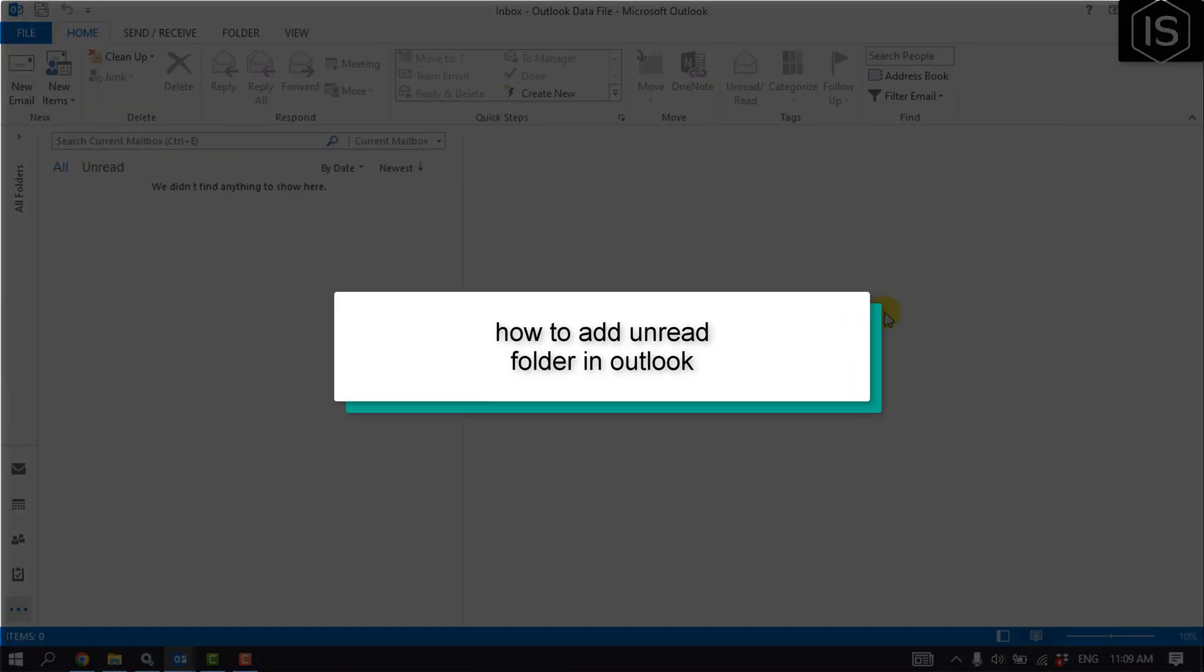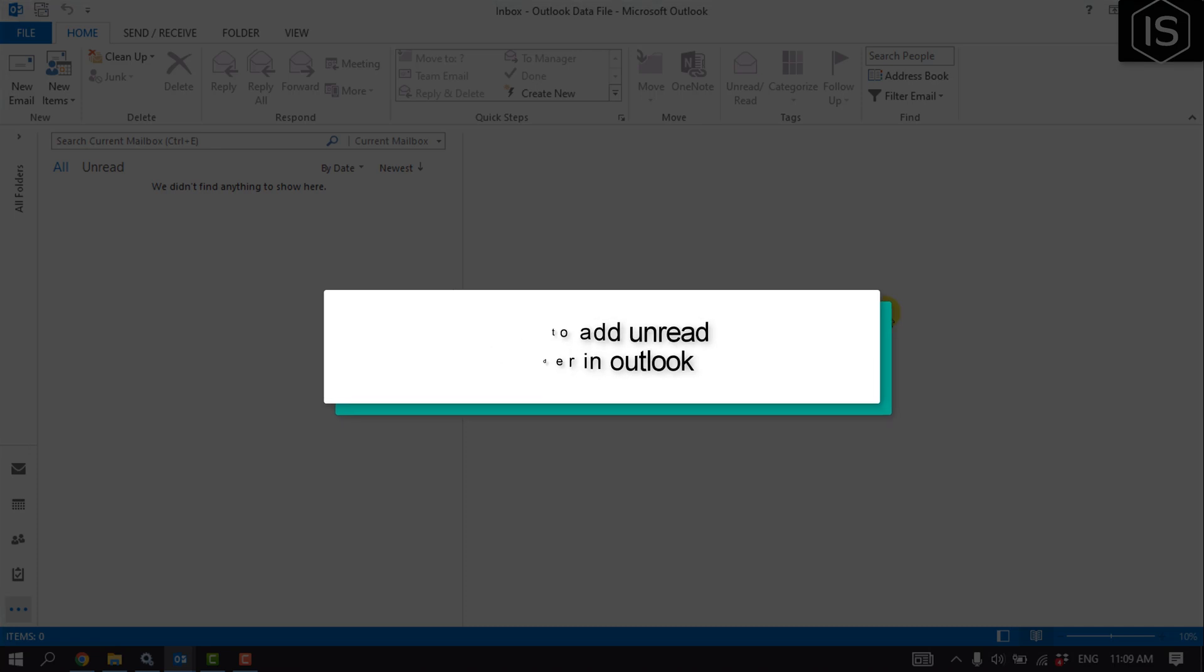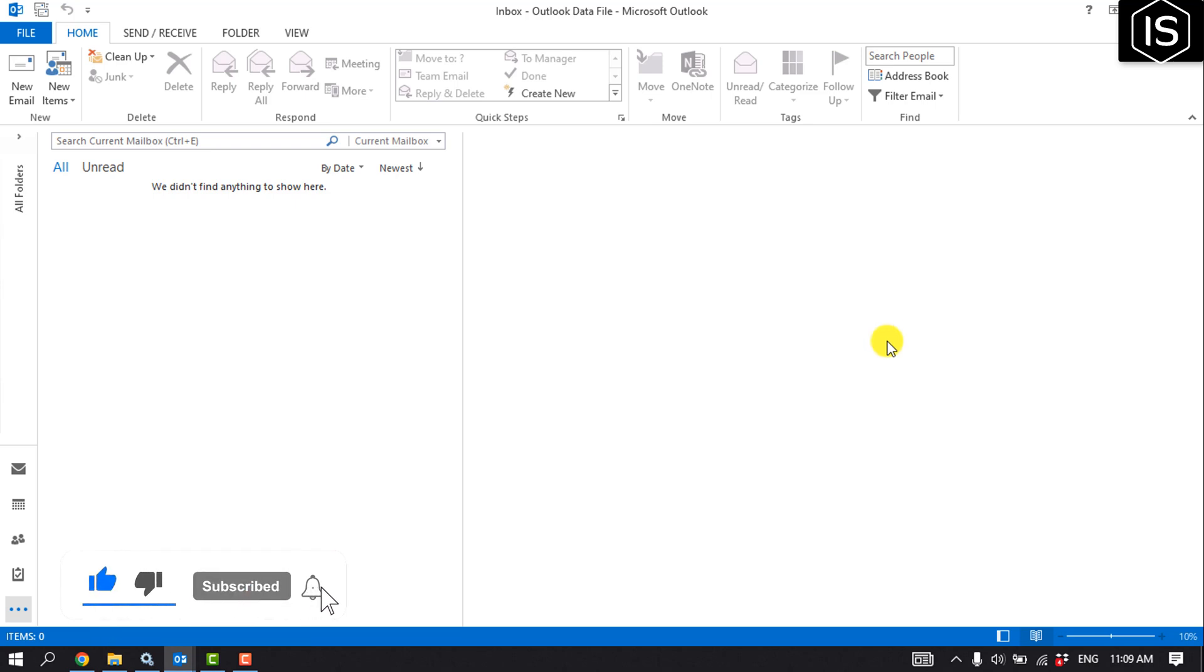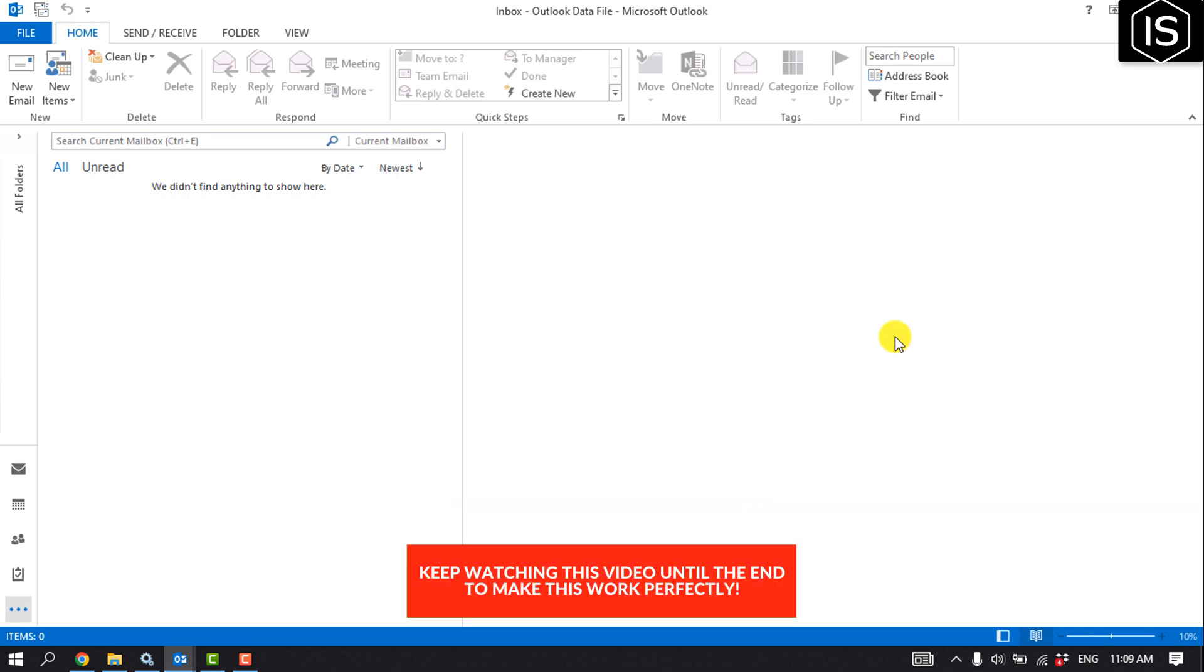This tutorial will show you how to add an unread folder in Outlook. The unread mail folder is a default Outlook search folder. If it isn't visible in your folders list, you can add it.